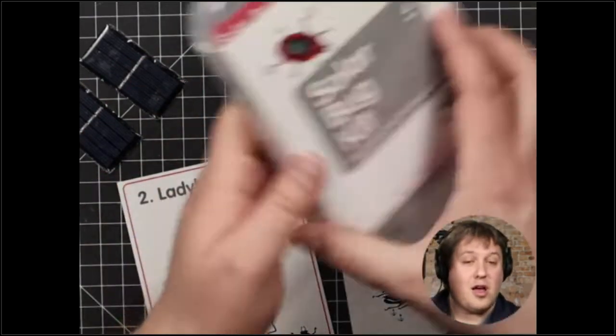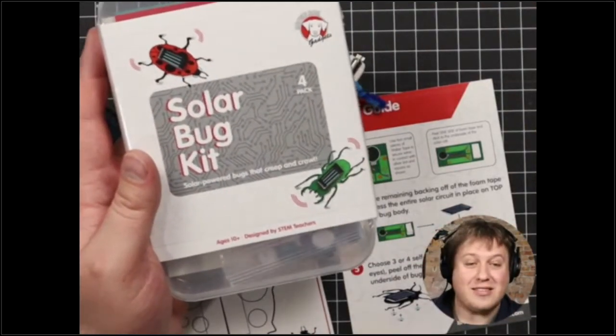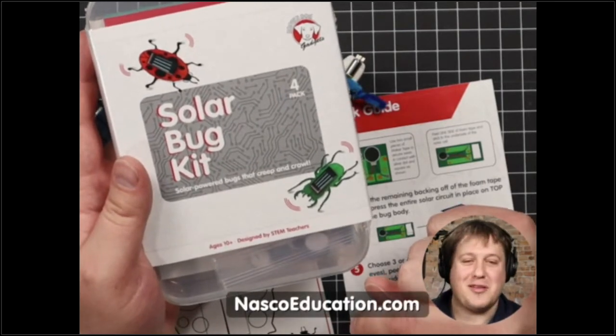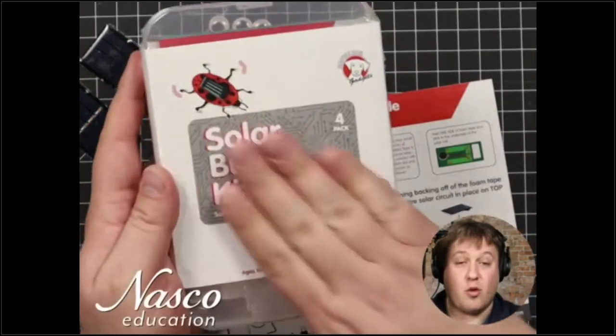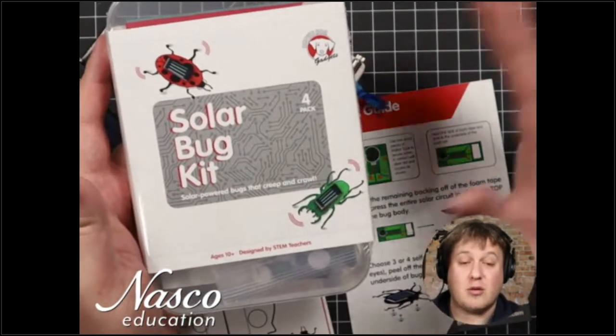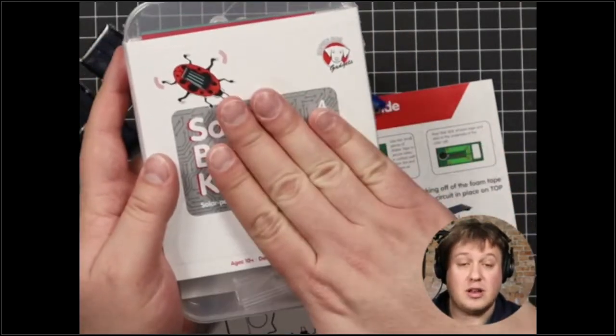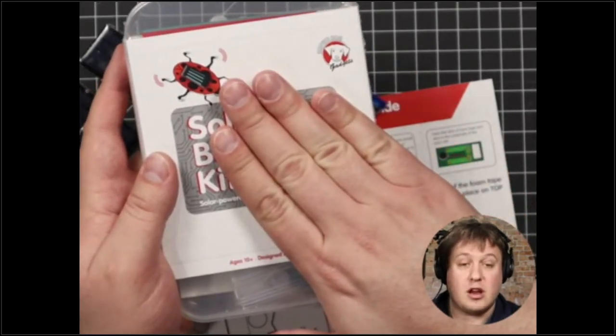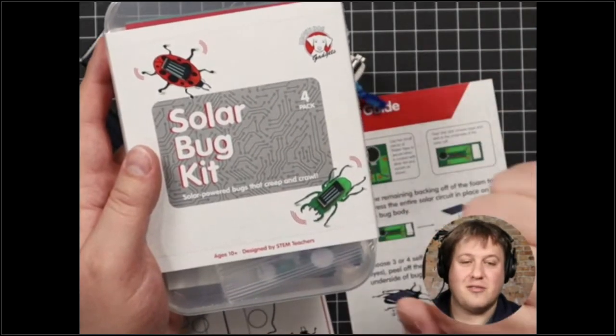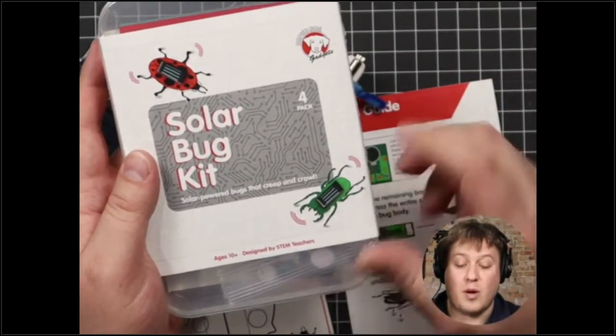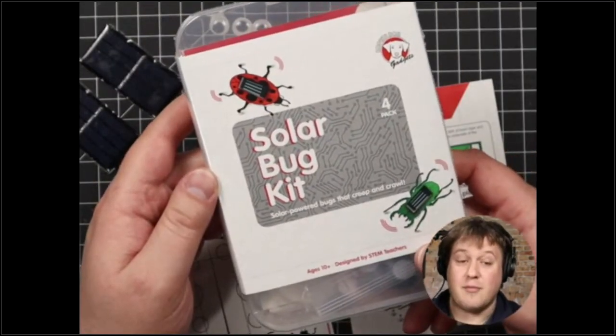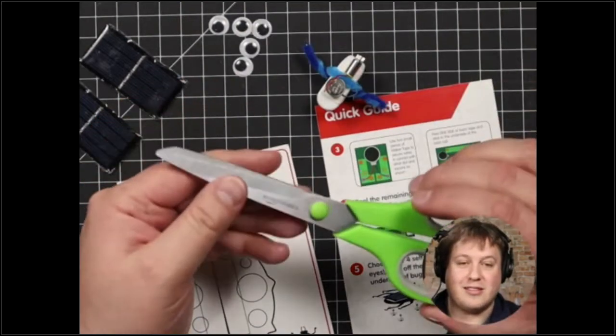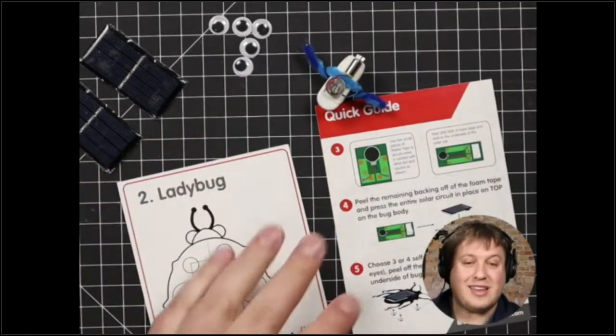We recommend grades four and up for all the activities that we do, mostly because of the dexterity involved and the following of directions. We just find that ages 10 and up, which would be fourth grade and up, tend to have no problems whatsoever with this activity, and it can be very easily led by a single teacher in a classroom. This comes in several different kits because you can get the entire kit and caboodle from Nazco Education. We have a small version, which is a four-pack here, and then there's also a larger classroom set, which has enough for 25 students. Additionally, besides the materials in here, we have some additional bug templates, legs, wings, other bug-based fun printables that are available to use with these kits.